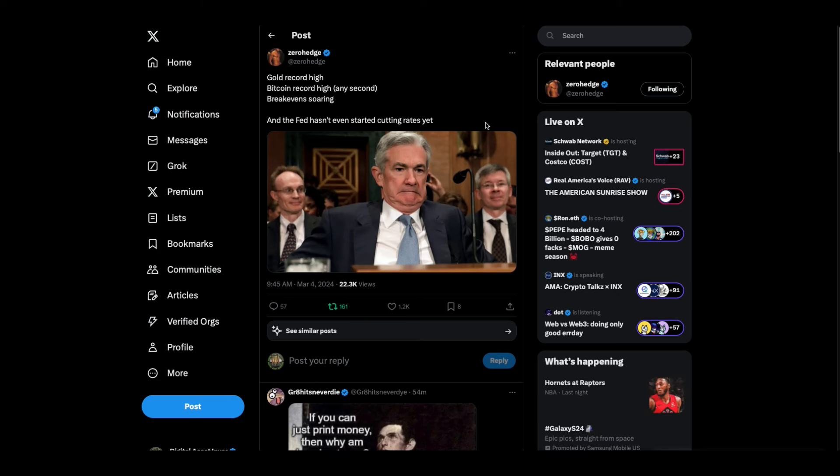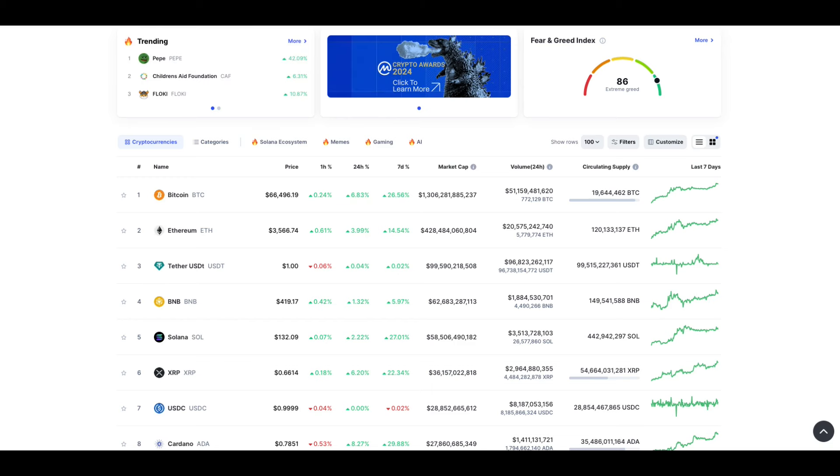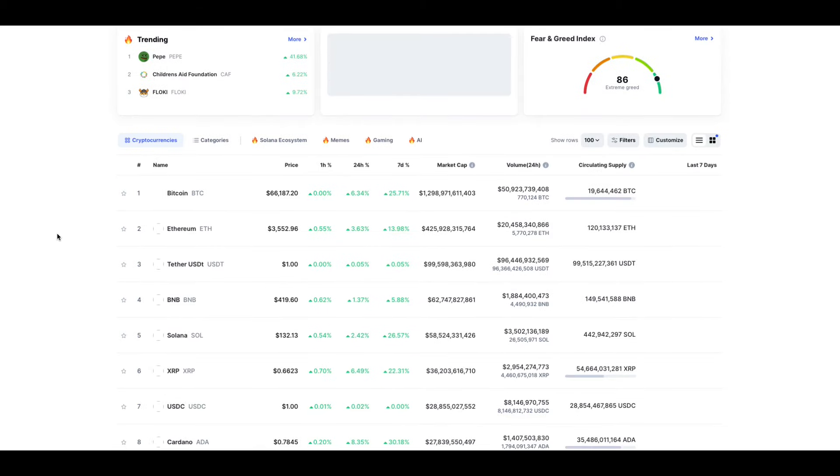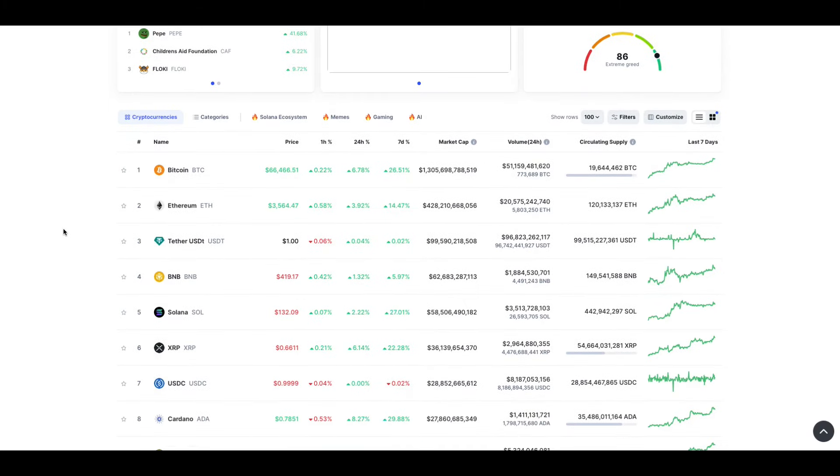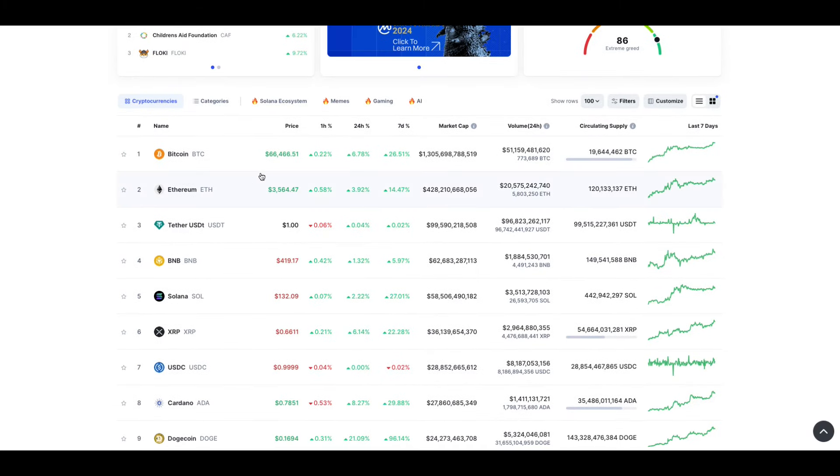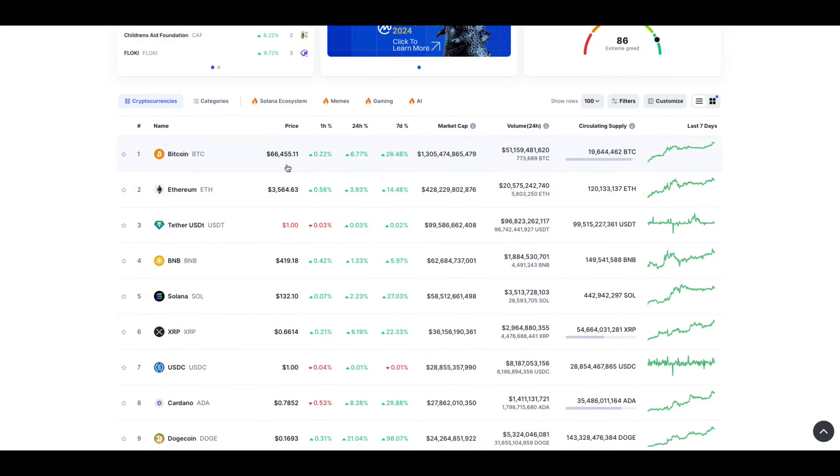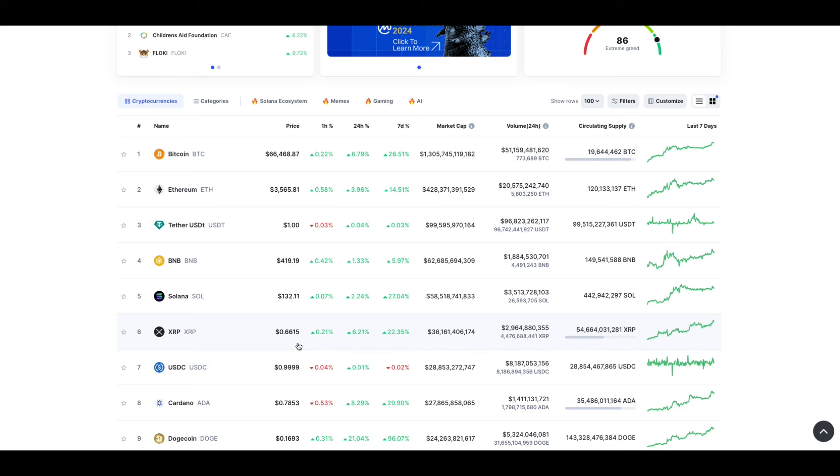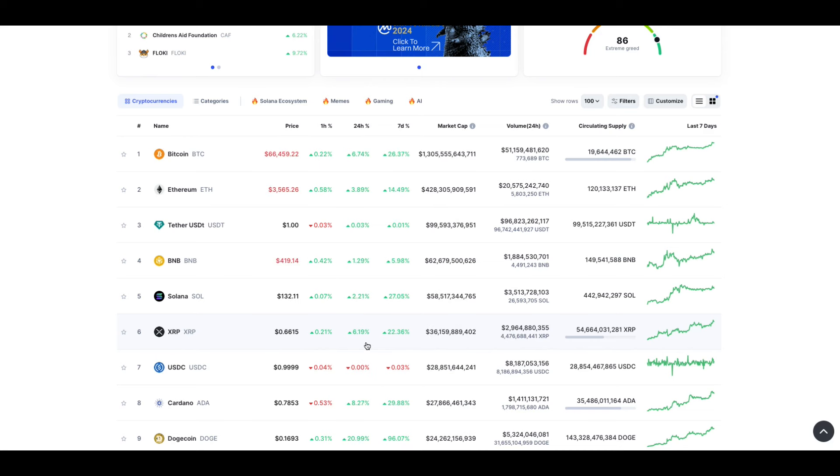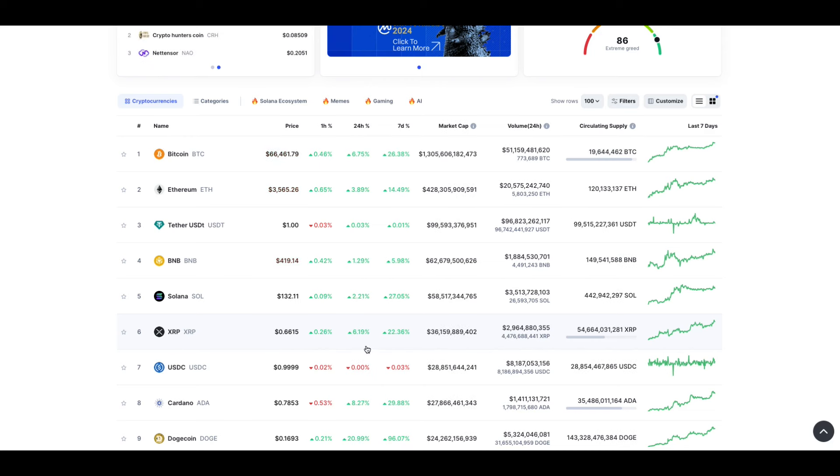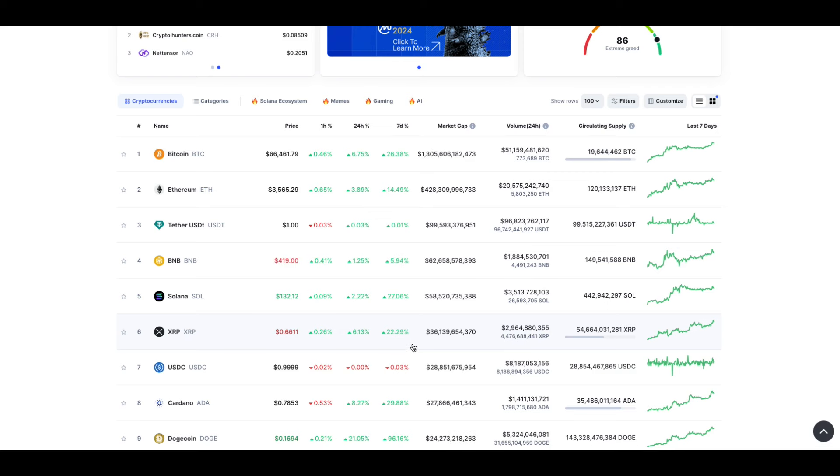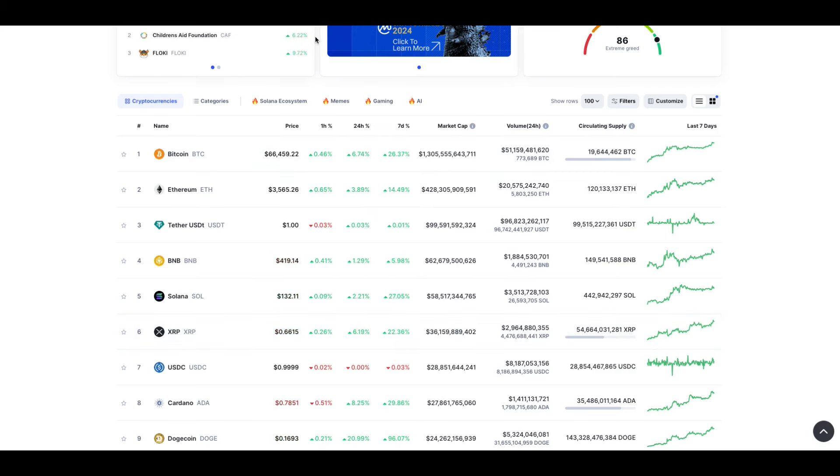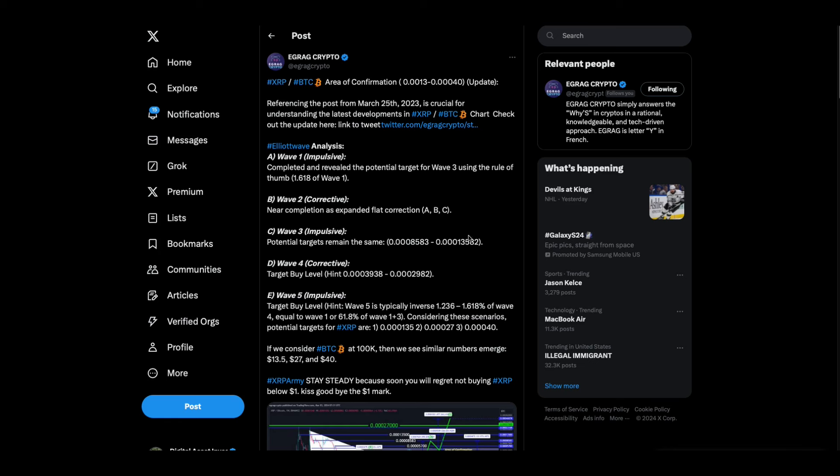Gold record high, Bitcoin record high, break-evens soaring, and the Fed hasn't even started cutting rates. Look at this, folks. We've got a $66,455 Bitcoin and we've got a 66 cent XRP. XRP on the 24 hours up 6%, 7 days 22%. You can feel it, folks, and these chart guys can feel it too.